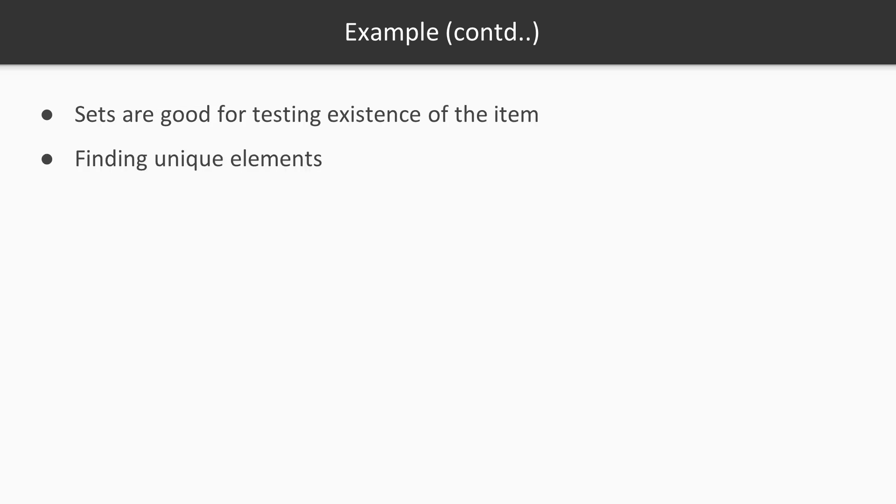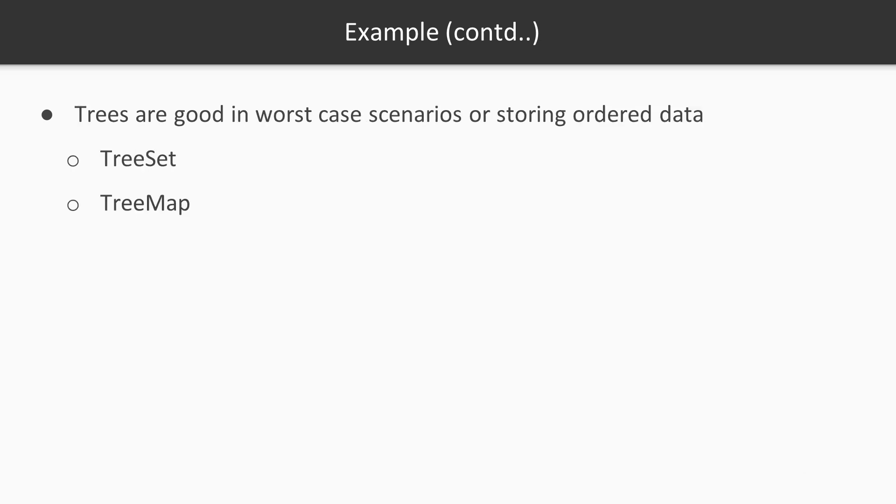Sets are good for testing existence of an item, finding unique elements in the list. You could just take a list, add all of these items to the set, and you know that in the end you will have just unique elements there.